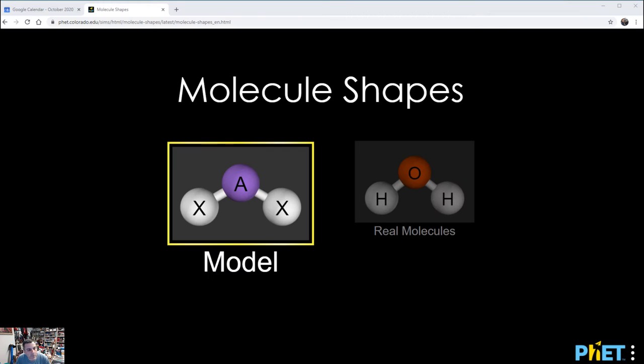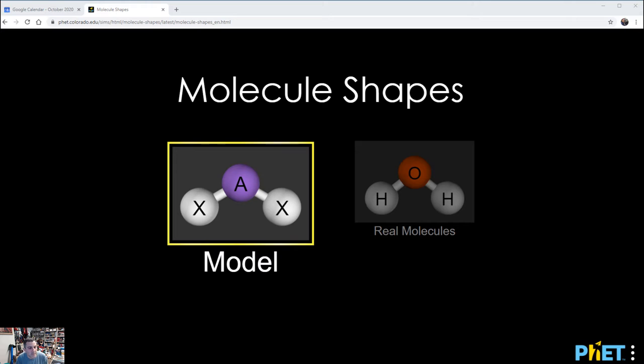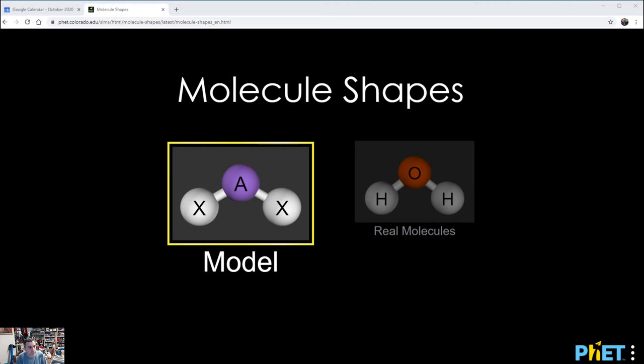Alright, hello quarantine Chemistry 111 guys. Thoughts go out to you for good health and a quick bounce back from quarantine as soon as possible. In the meantime, we're doing our best to support you, so I'd like to give you a quarantine version of the alternate activity for this week.